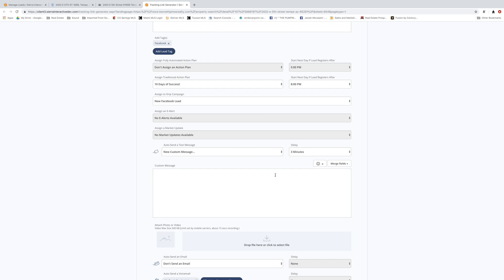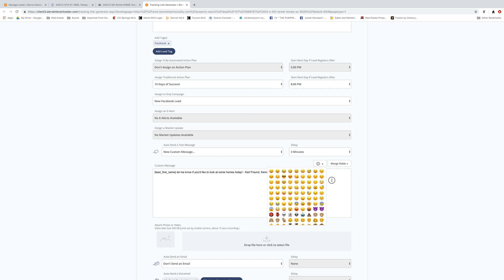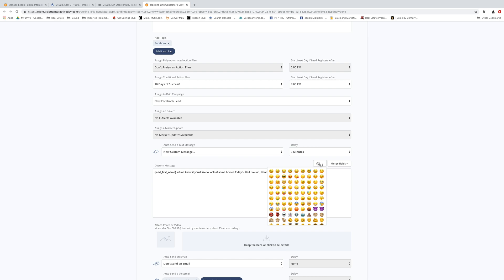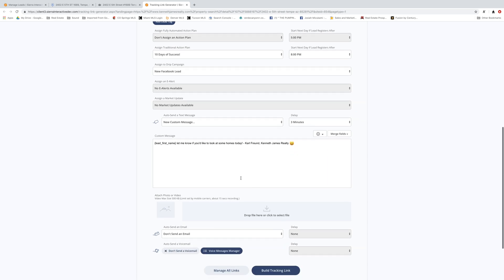I'm going to add in the person's first name. So we'll put the lead first name in here. I'm going to put a space in between and say, it'd be like, Bobby, let me know if you want to take a look at some homes today. And then I'm going to add my name and company name behind that so they know who it came from. And then I'll throw like a little emoji in here, right? So let's do a little emoji right at the end, put a space in between and I'll do like a smiley face or something like that. So that'll automatically send out after three minutes.